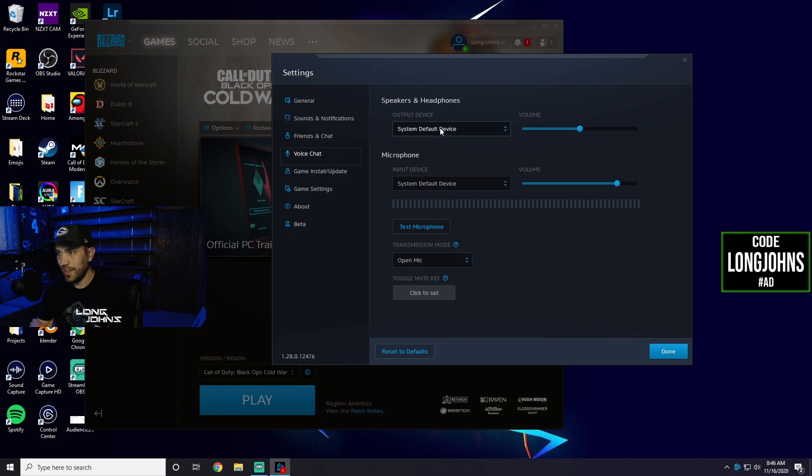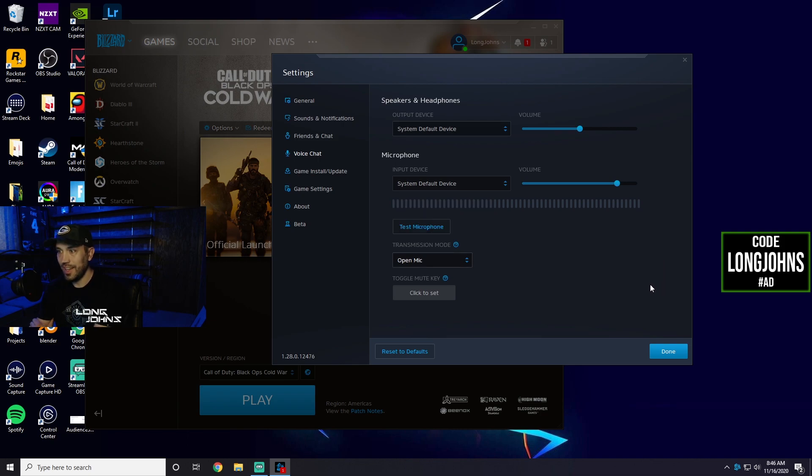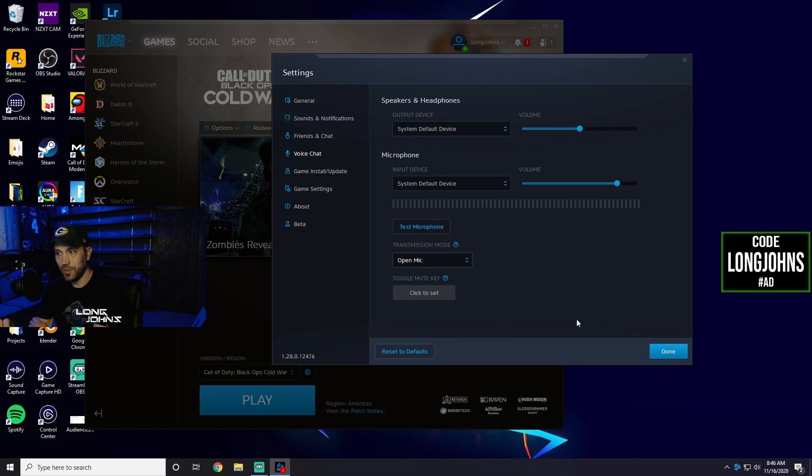And here, let me scroll that over. You want to go down to voice chat and just make sure this all works. So you can even test your microphone. Test, test, test. You can see it's moving for me. Maybe even heard it there. And then transmission mode: open mic, which should be the case because it was open mic in the game.